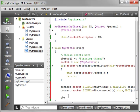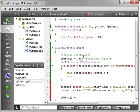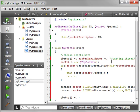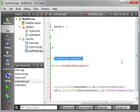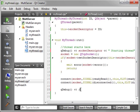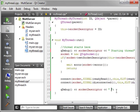We add a QDebug to output the socket descriptor so we know which client connected — because we're going to have multiple of these, we want to know which one is actually doing what. We output 'client connected'.